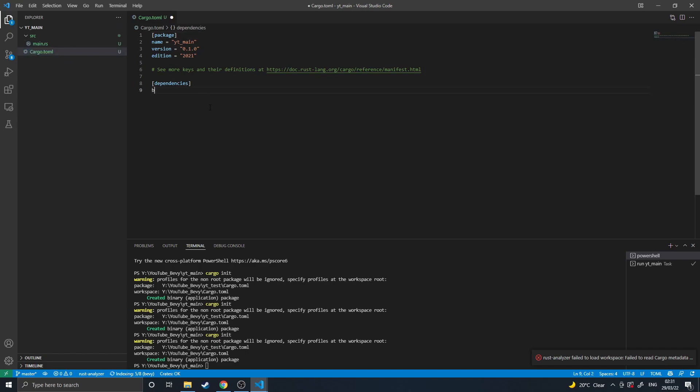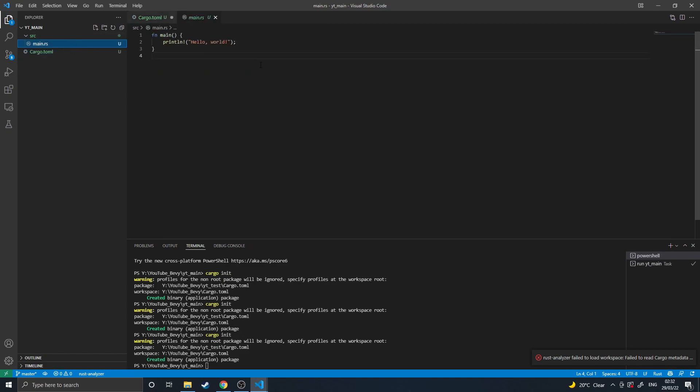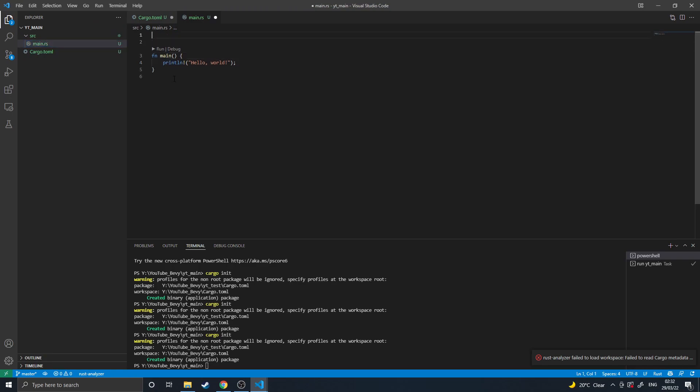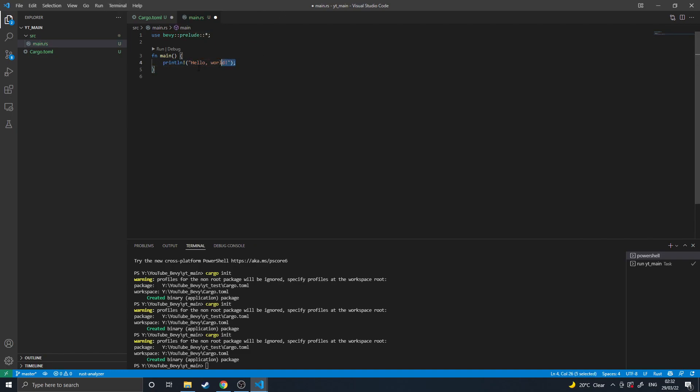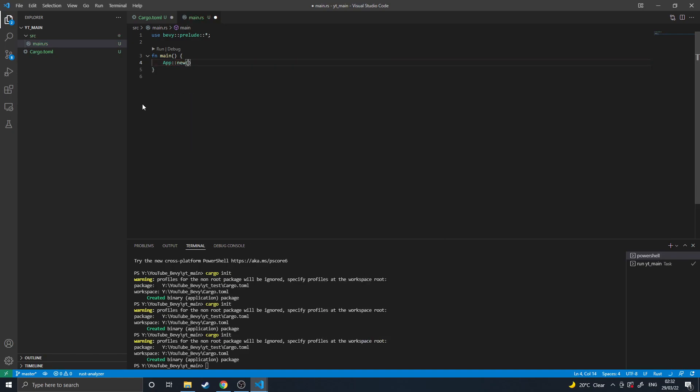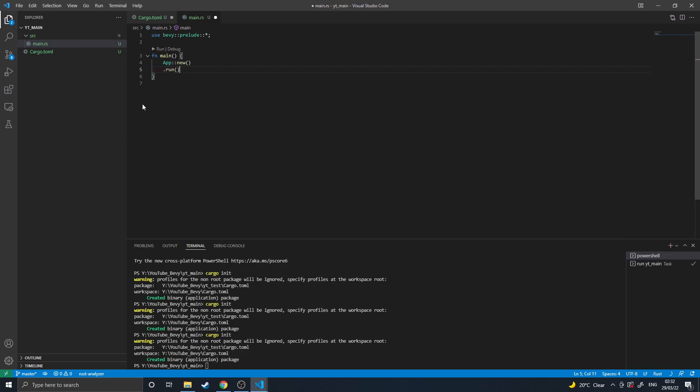The first thing we're going to do is include Bevy version 0.6.1, which is the most latest stable build, into our project. And then in our main file we will use Bevy prelude and then just wildcard include that, and then app new to make a new app and then dot run to execute it.